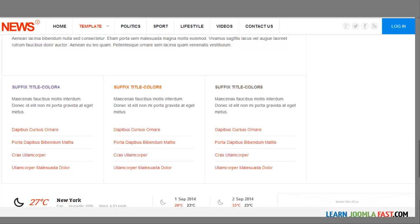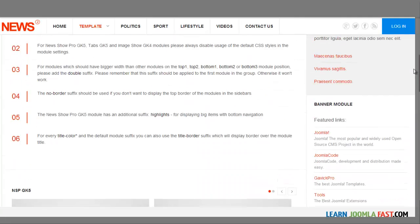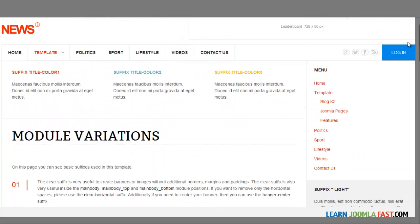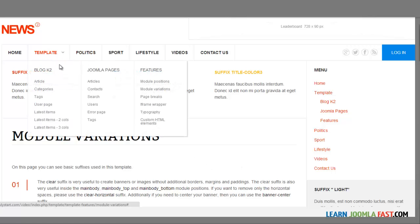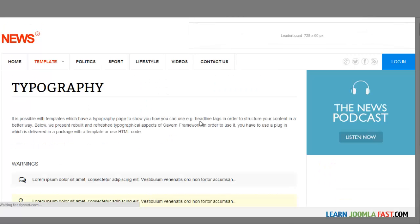Once you've gone through the module variations, you want to take a look at the typography next. The typography allows you to style different content on your page.